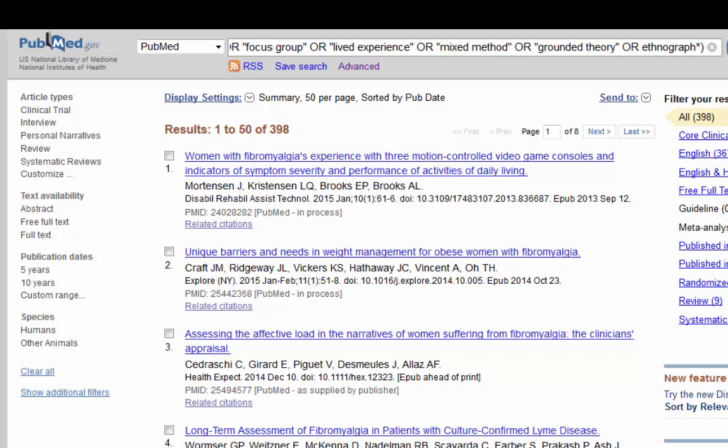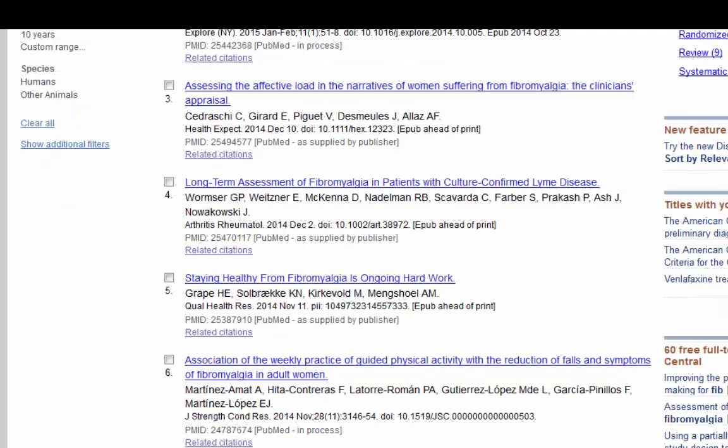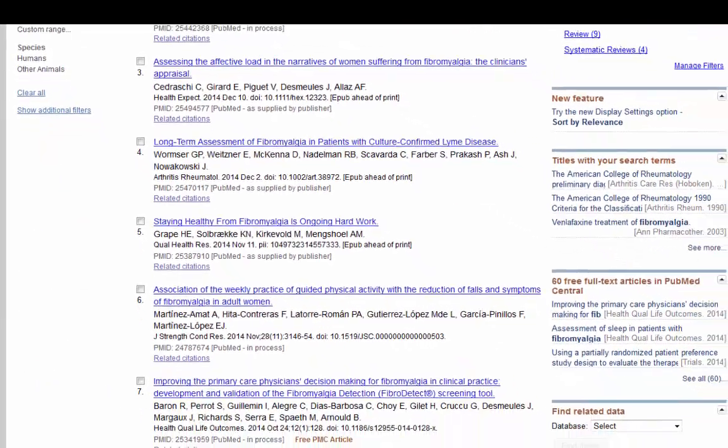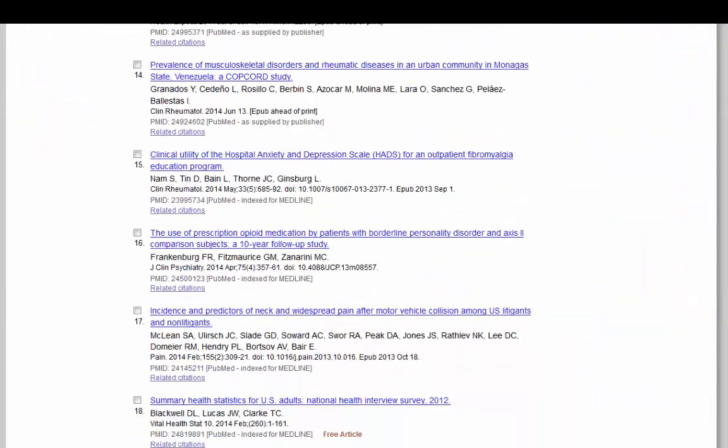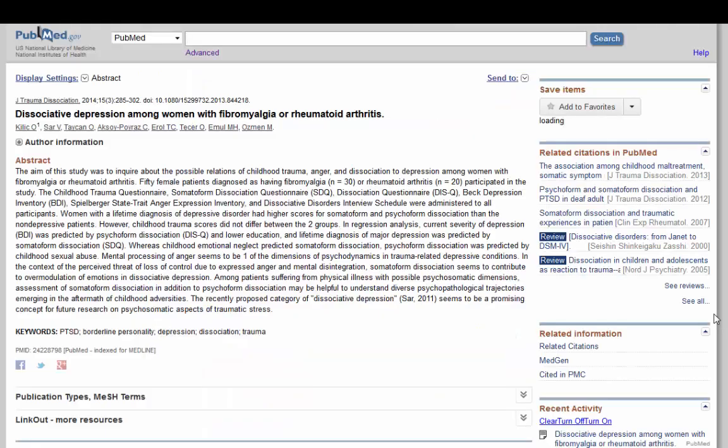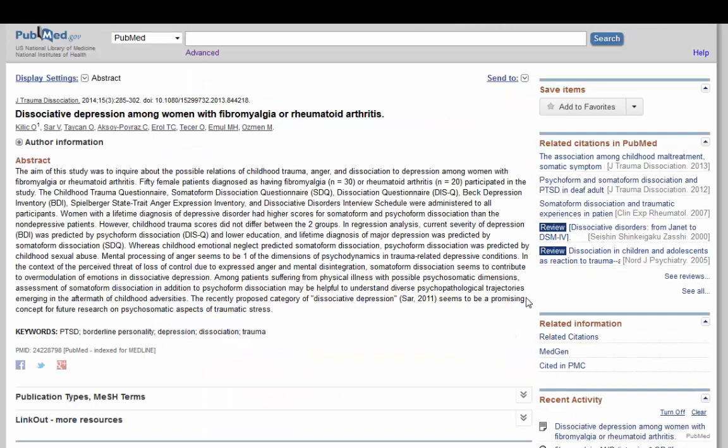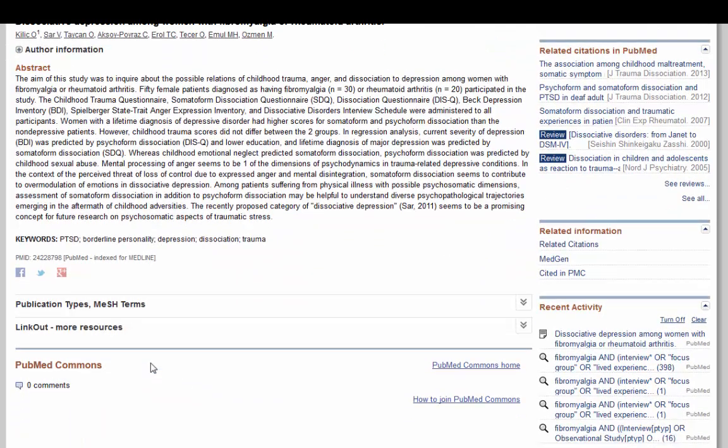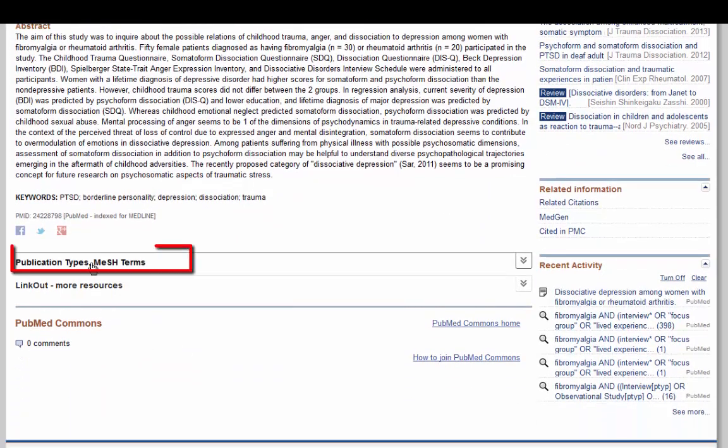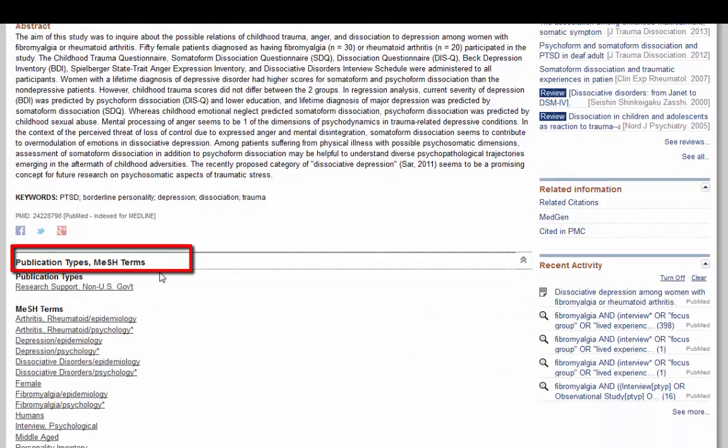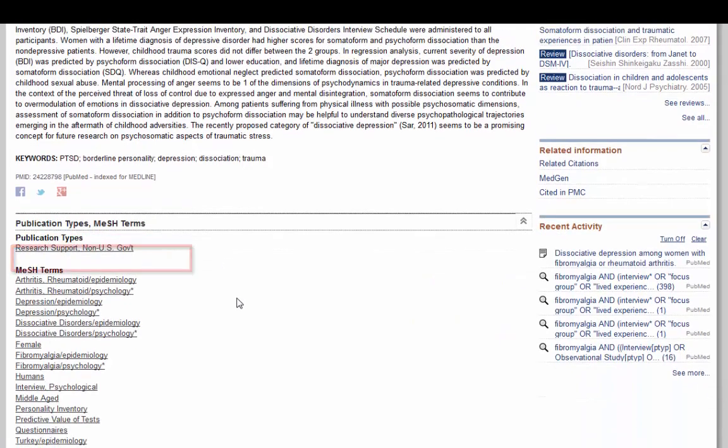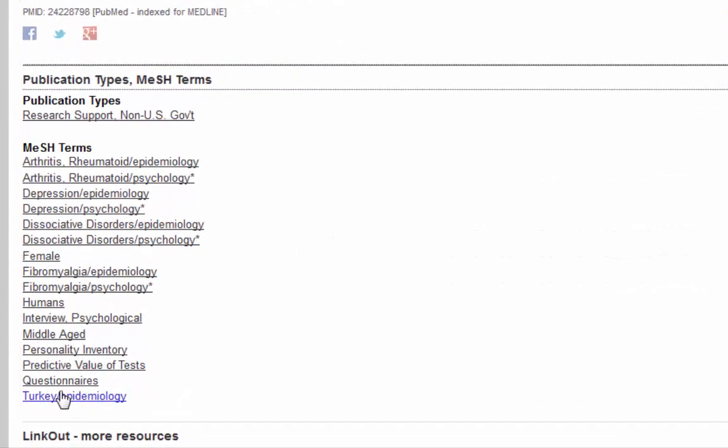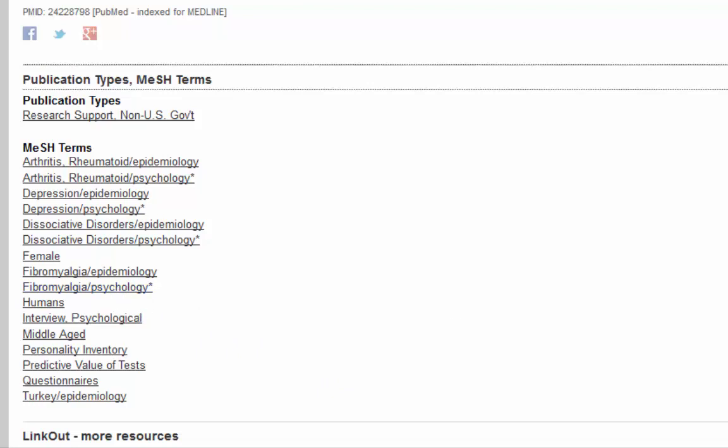The final thing to do is look for an article that looks relevant and then see what mesh headings it uses. Alright, here's one on dissociative depression and fibromyalgia. To see what mesh terms they use, click on the publication types mesh terms area and then look through it. You'll see they use questionnaires plus fibromyalgia psychology. That's also another good tip is to use the subheading psychology on any of the terms. That tends to pull up more qualitative research.